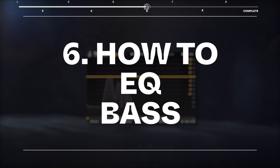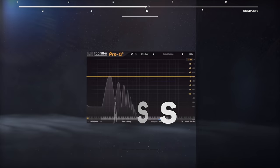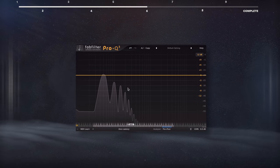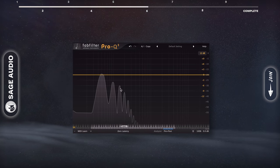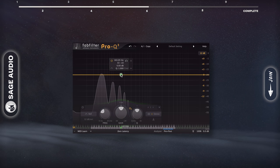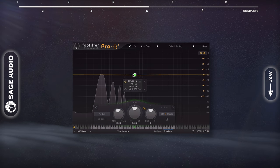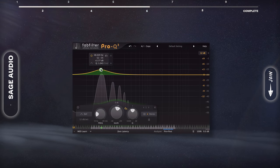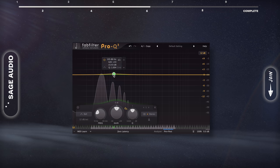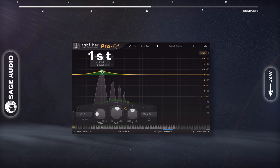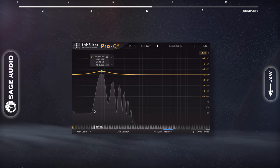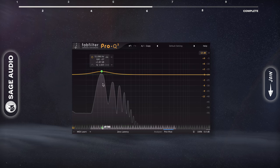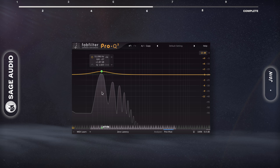How to EQ Bass Guitar. Bass frequencies will depend on the range, key, and other factors, so let's focus on the fundamental and its harmonics. The fundamental is going to be the strongest frequency and give you the body and warmth of your bass.